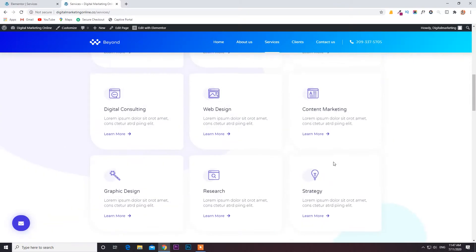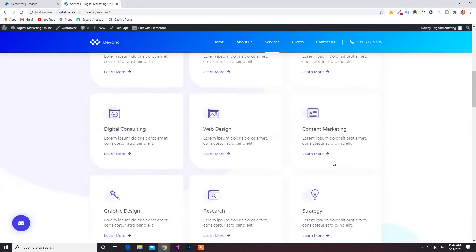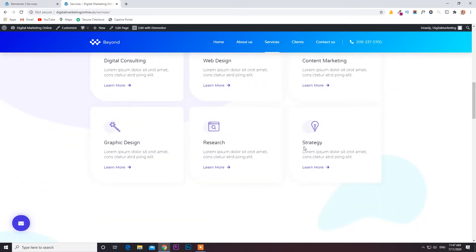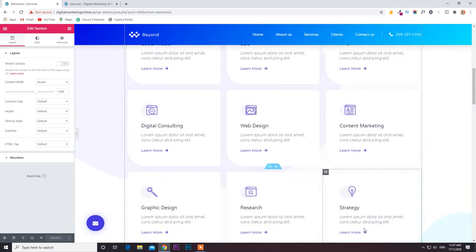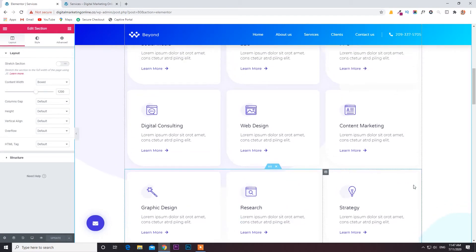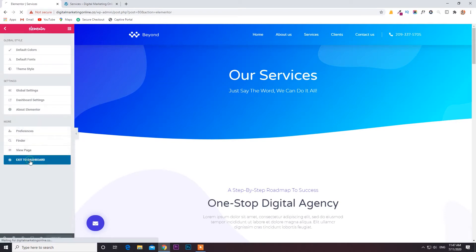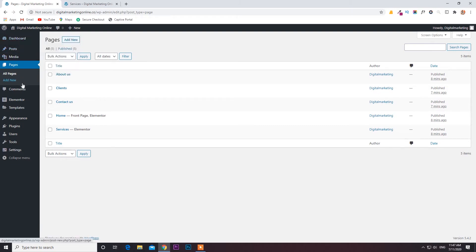You can see the services page here. Whatever services you are providing, you can see them here. If you want to change anything — like if it's social media or PPC — you can edit it. If you don't need any blocks, you can remove them. For example, if you are not doing graphic design, you can simply delete that inner section and it will be deleted. This is the way you can create a website. First of all, don't forget to install the theme called Hello.